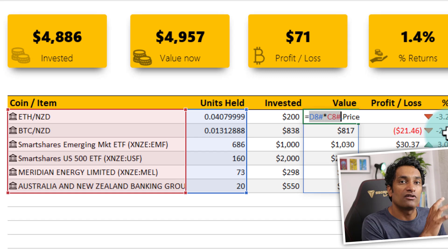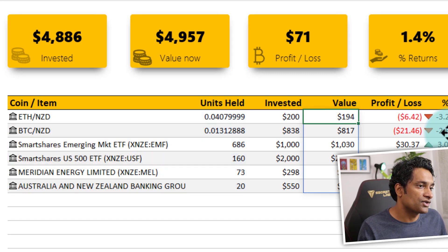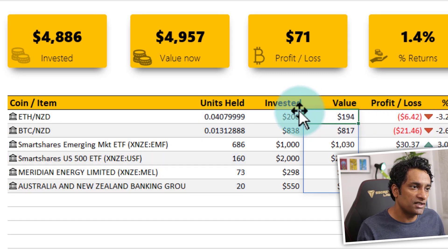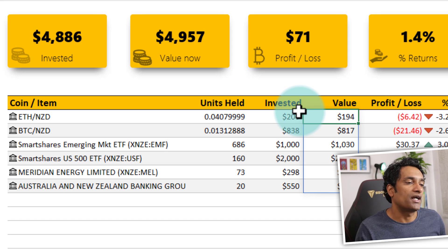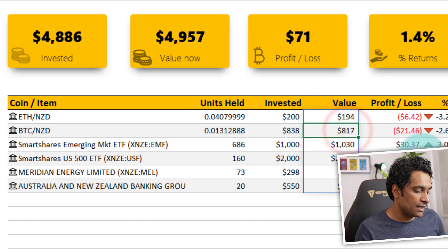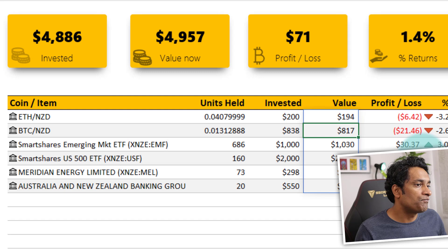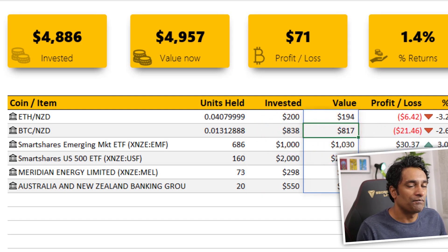The beauty of all this is the formula automatically goes down based on how many unique items there are. So for Ethereum, I put in $200 and the current value is $194. For Bitcoin, I put in $838 and it's now worth $817. As you can clearly see, it's going to be a while before I become a Bitcoin millionaire — but that's all right, I'm not in a hurry. We'll just continue building the portfolio tracker and use it to see when I'll get there.